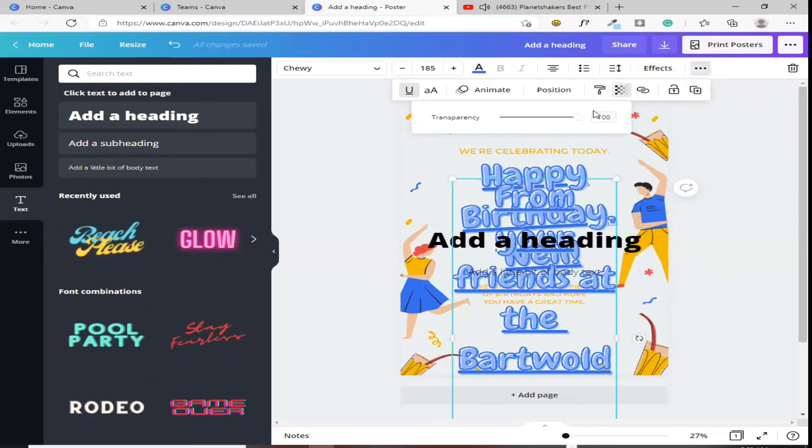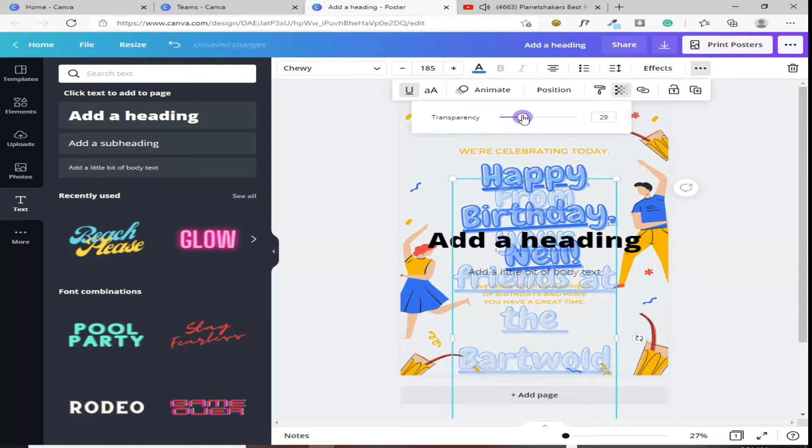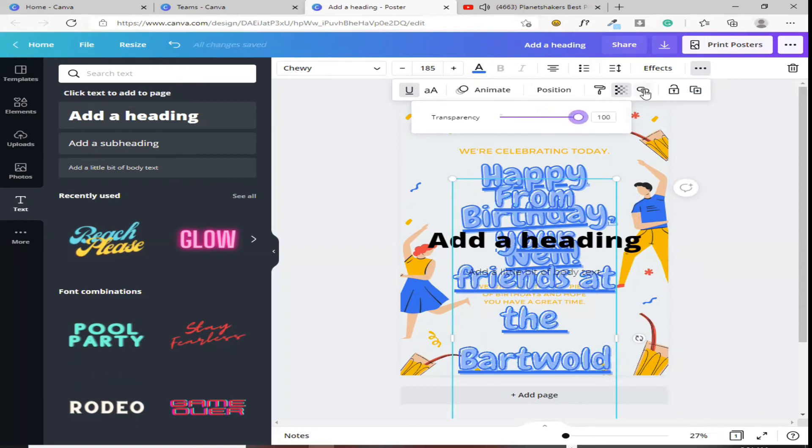Tapos, transparency. Ito naman yung sumunlabuan ng konti. Yan. Tapos, link. Ito naman link.